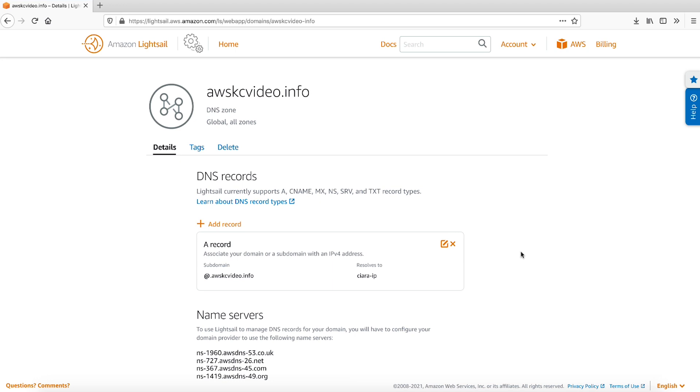For the subdomain, create a CNAME record to map the subdomain to the root domain. For this tutorial, I will configure the CNAME record to map the subdomain www to the root domain. Choose Add Record.